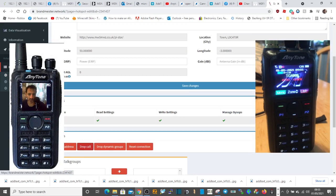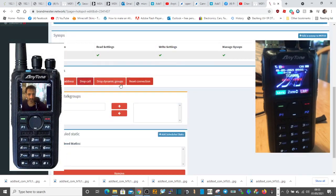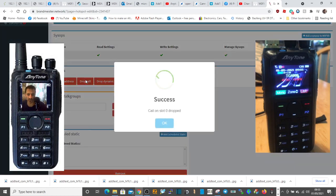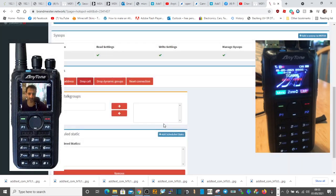You've got a setting here that says drop call. You can just click that and that will disconnect you from everything. Then you get an okay and a success. So I hope this helps. 73, all the best.